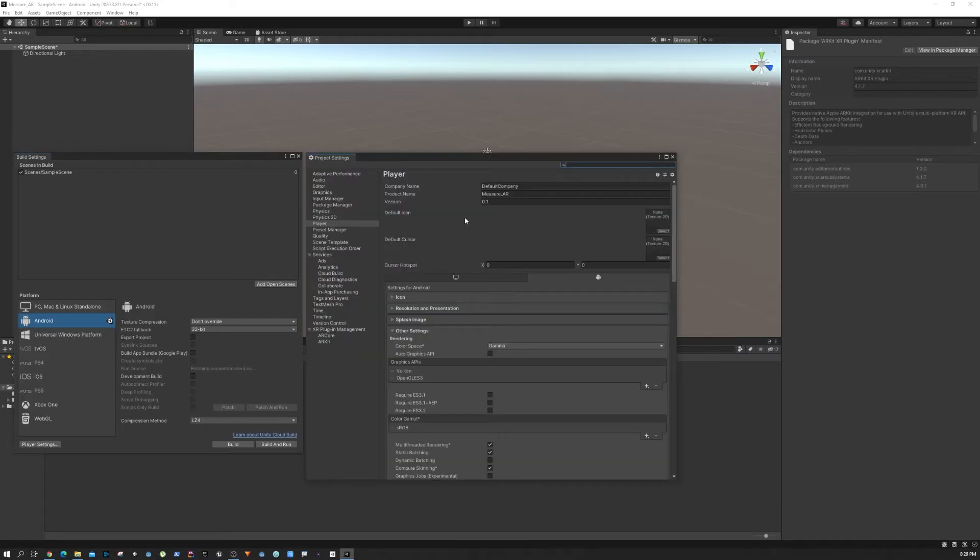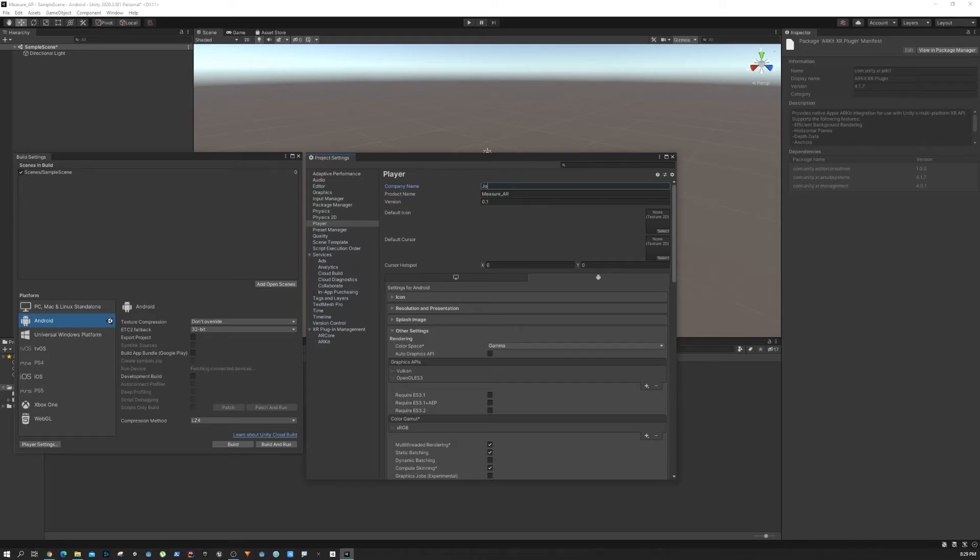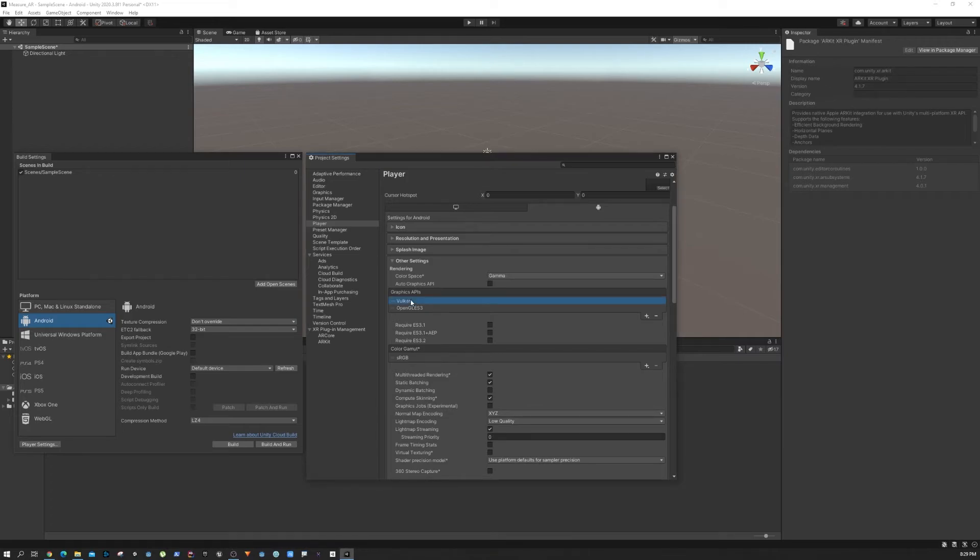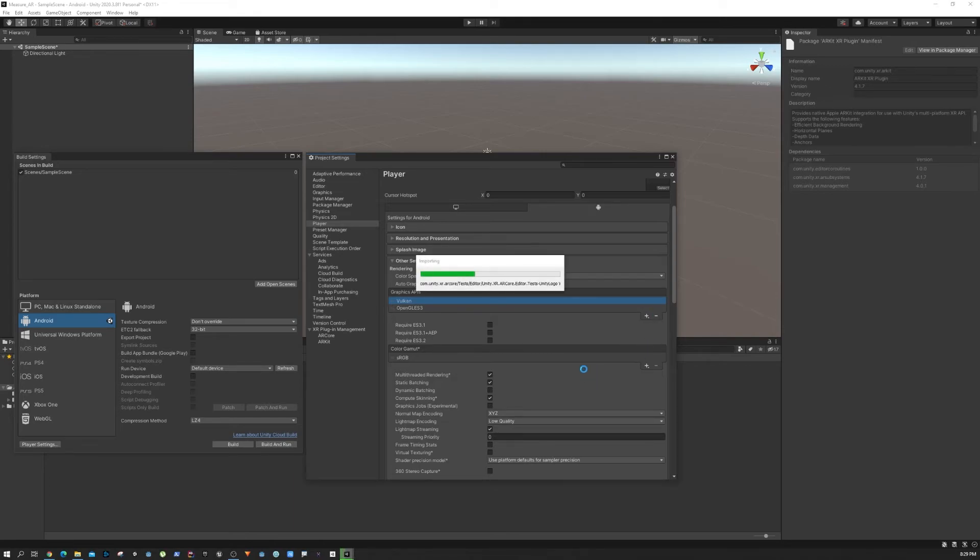In Android, we have to make sure that we have a company name. Next up, we need to make sure that in the Graphics API, Vulkan is not supported with AR Core, so we need to get rid of that.